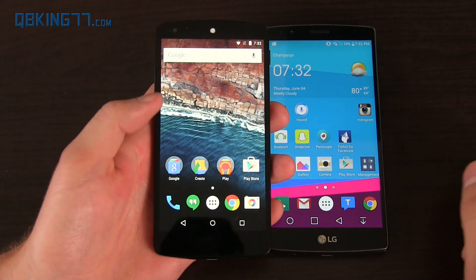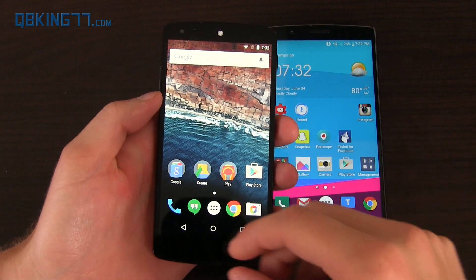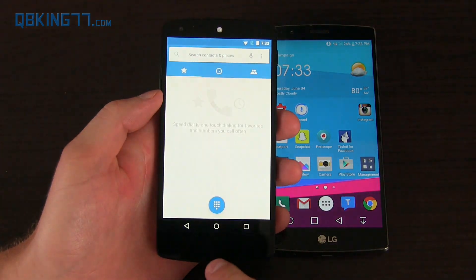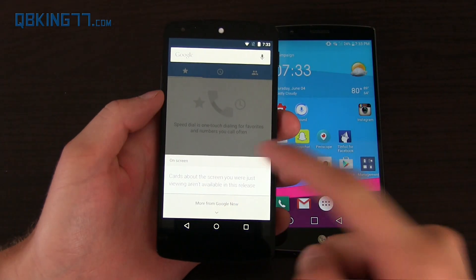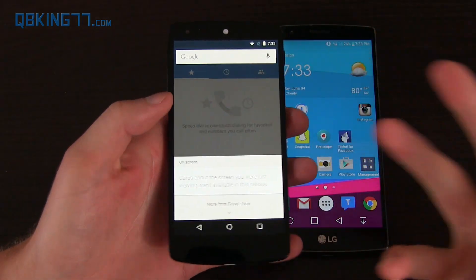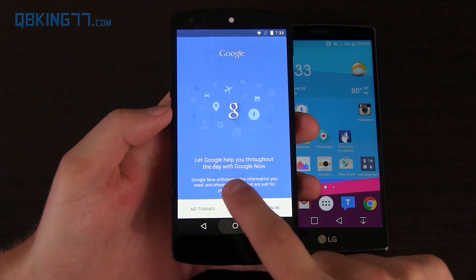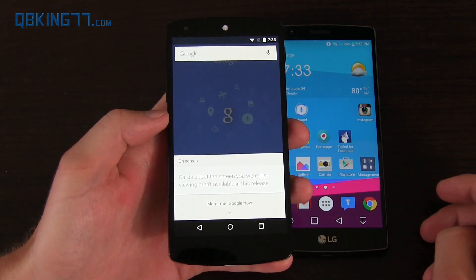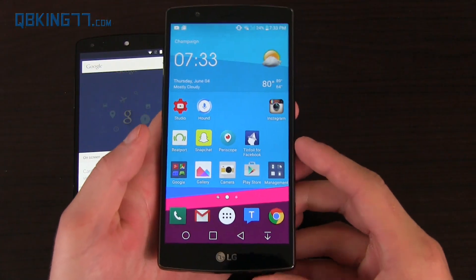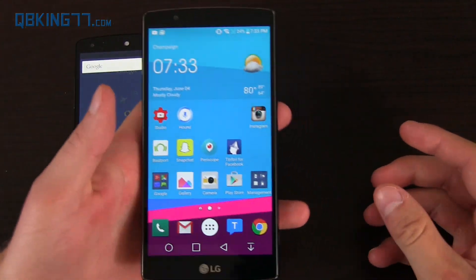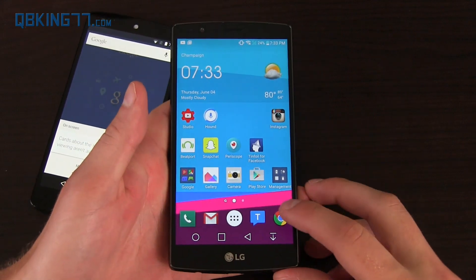Hey everyone, Tim Schofield here from QBKing77.com. At Google I/O this year they unveiled something called Now on Tap, and it's in the Android M developer preview where if you're in a specific app you can swipe up and see a search bar with more info about the specific screen you're in. Now Google is starting to roll out an update with the Chrome browser called Touch to Search, which is something very similar to Now on Tap.